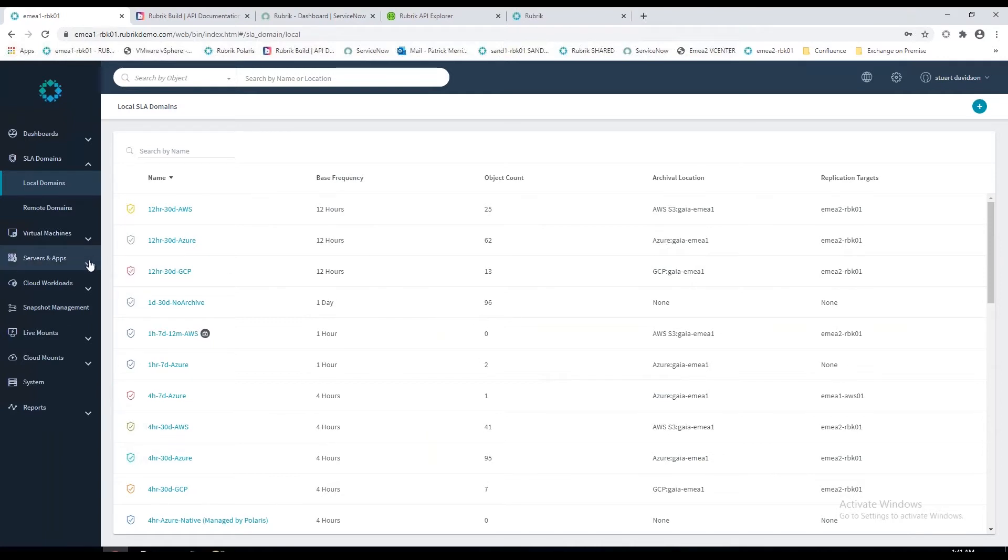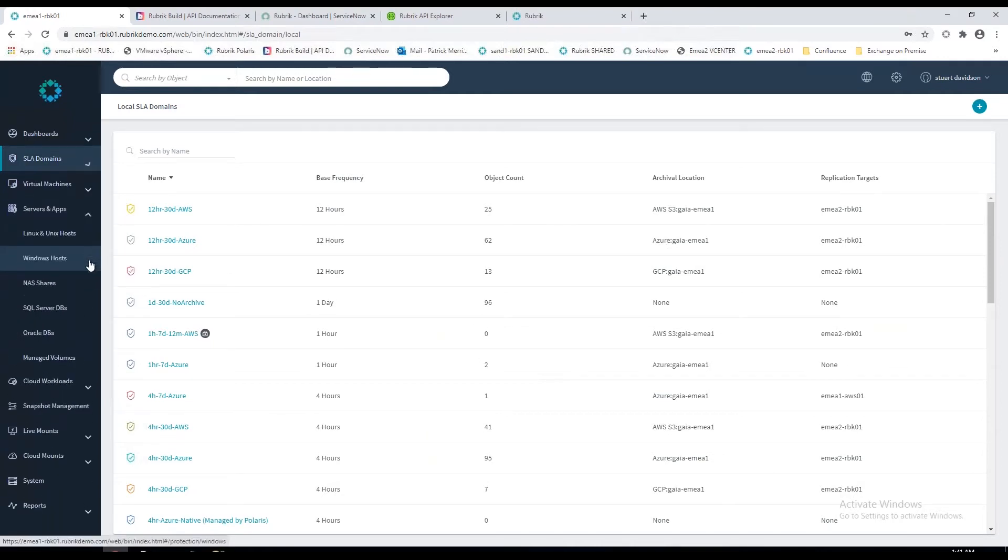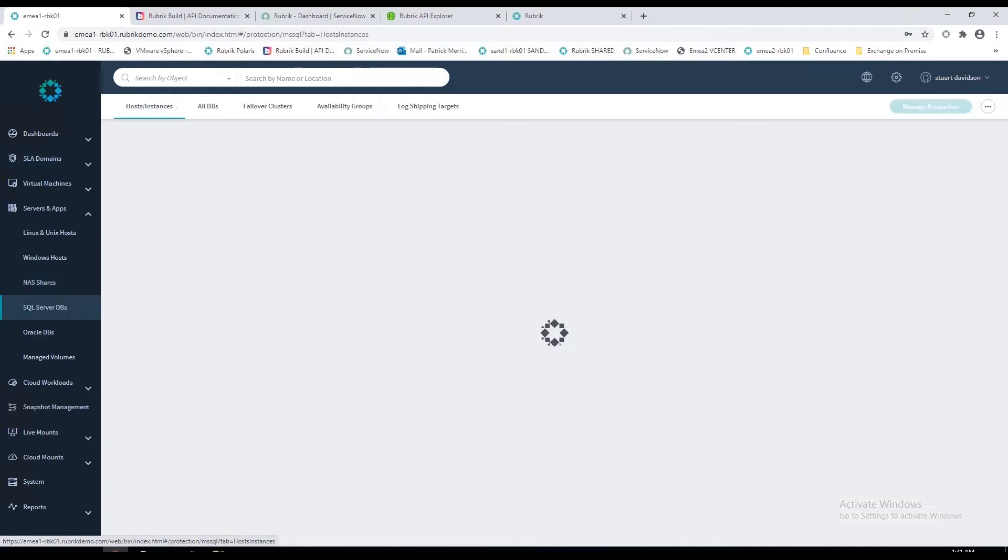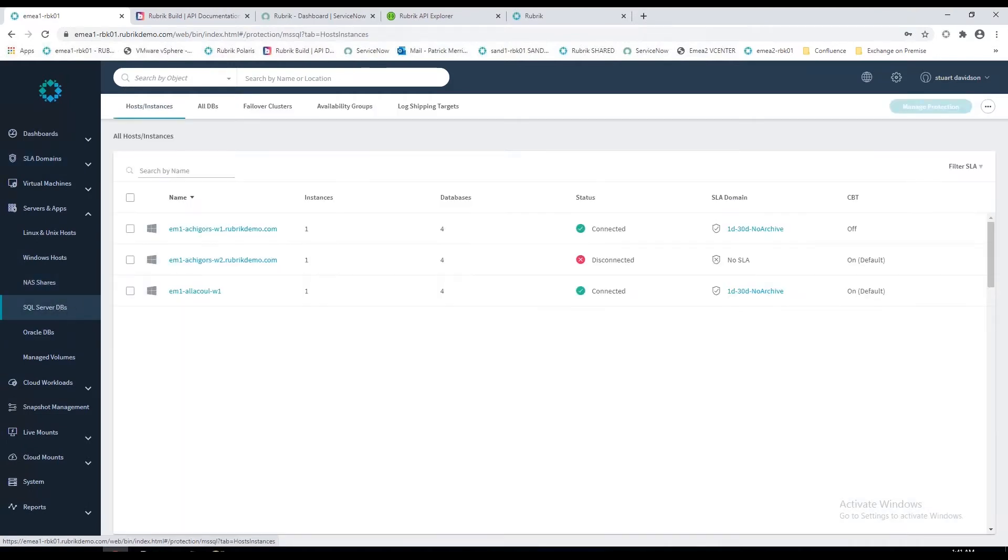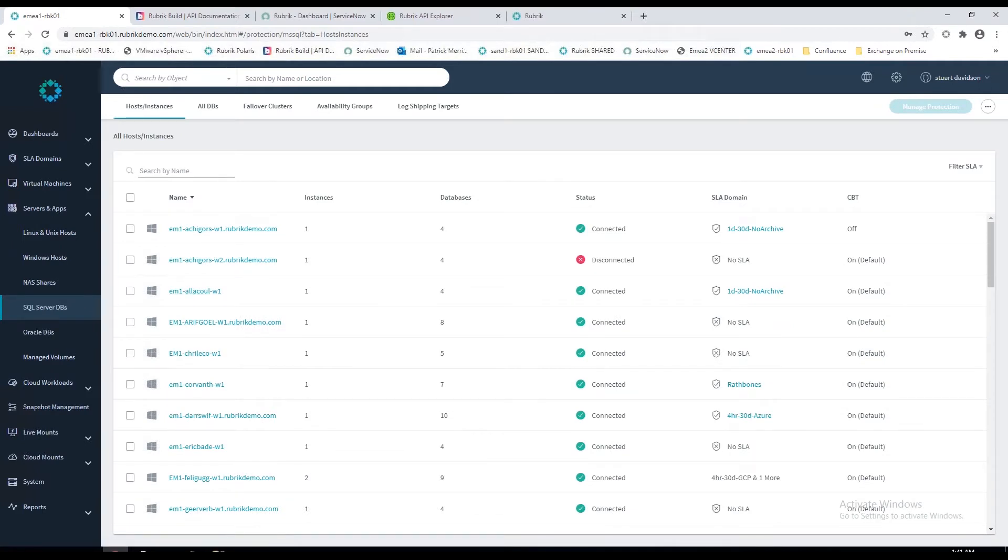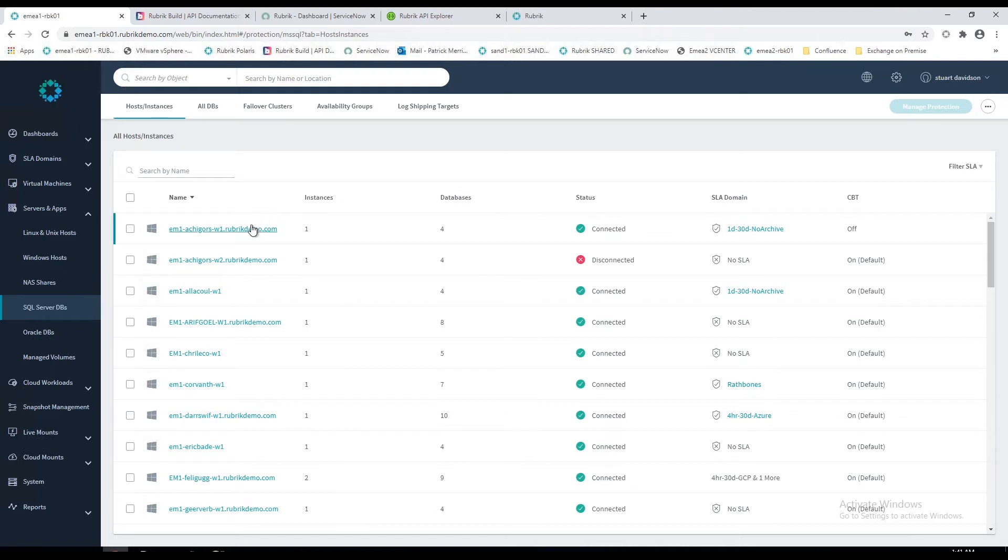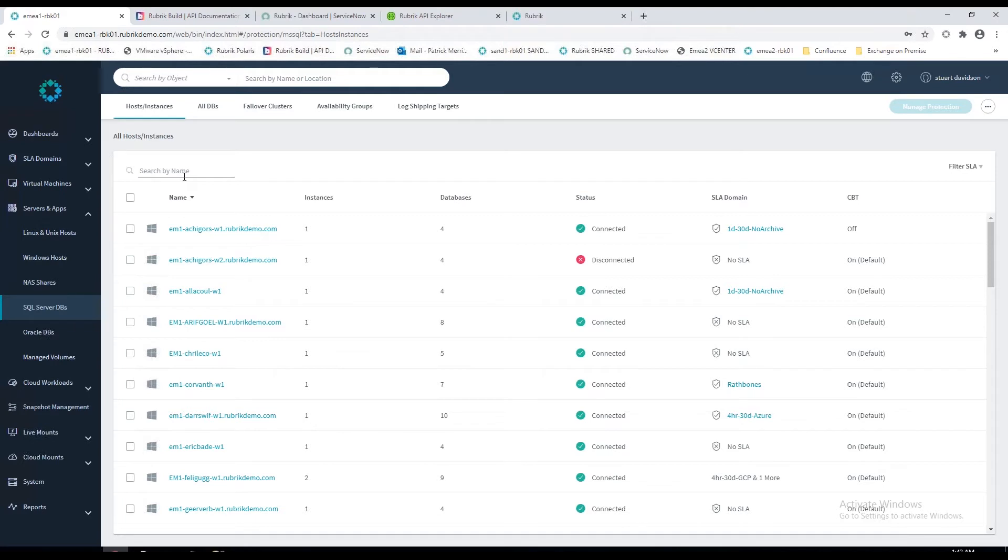On the left-hand side, we've got all the offerings that Rubrik supports. If I focus on SQL just now, we've created our SLA. The next job would be to assign workloads to that SLA. On this view, this is showing all the Windows hosts that Rubrik is aware of and all the SQL instances that it's aware of. We get this information by installing the Rubrik backup service, which can be installed manually or pushed out using your SCCM or however you deploy your software. Once that's installed, it will discover the SQL instances.